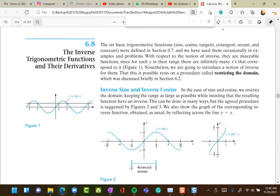As we discussed two weeks ago, sometimes by restricting the domain of a function we can make it one-to-one, so the inverse exists. For example, y = sin(x) is clearly not one-to-one, so there is no way to define an inverse.